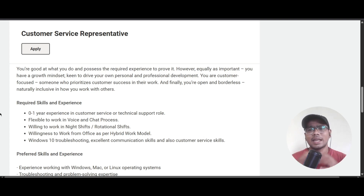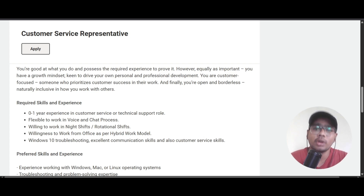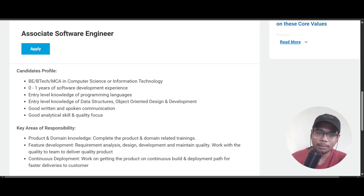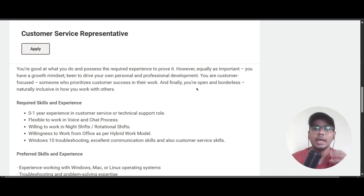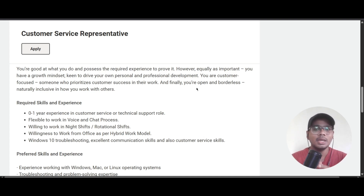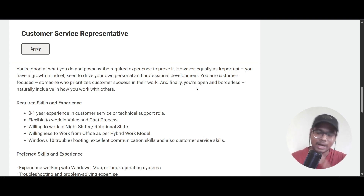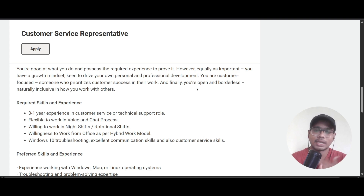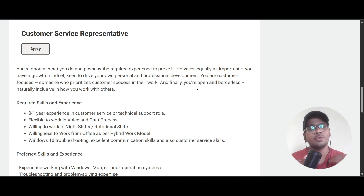Before applying for any of these roles, pick up the right keywords and update your resume according to the job profile. Using a basic general resume will not work — you need to tailor it to the job description. Add relevant soft skills, technical skills, and tools like MS Office to give yourself an advantage in getting shortlisted.